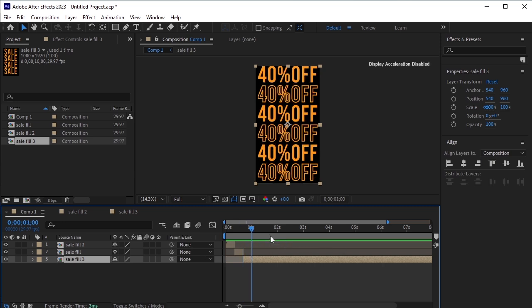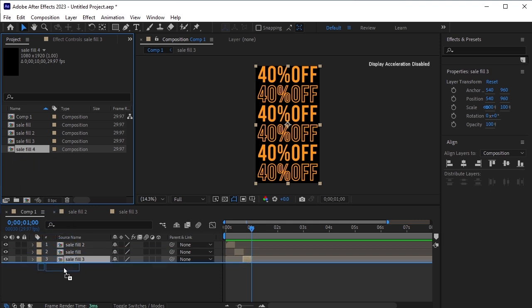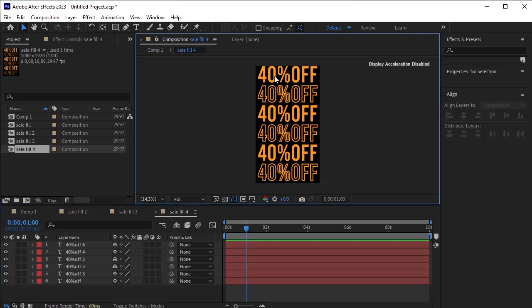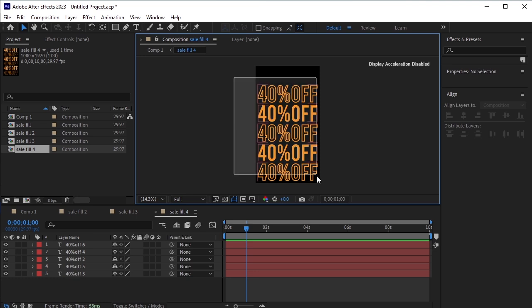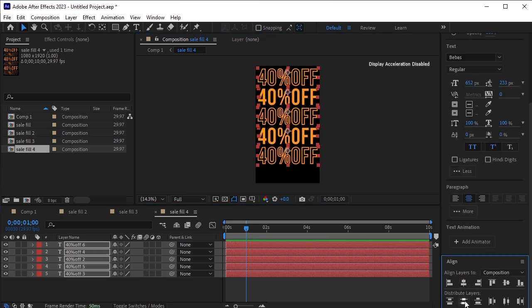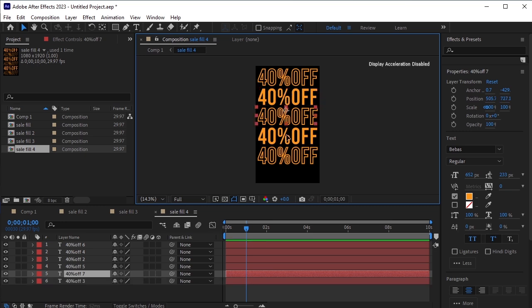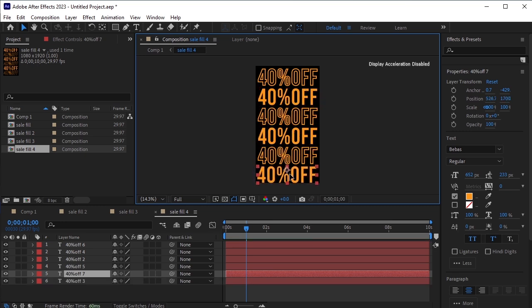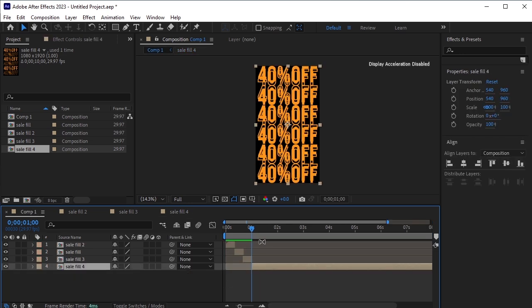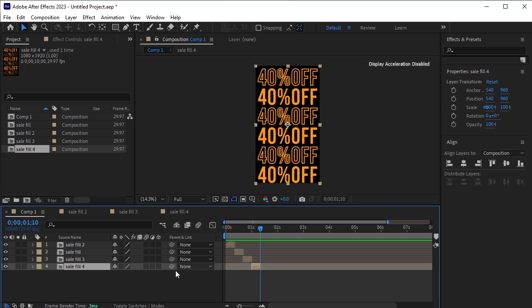Go back to the main composition. Move 14 frames forward and trim this layer from the end by pressing Alt and the right square bracket. Finally, go to the project panel and duplicate this sale fill three layer by pressing Ctrl-D, drag and drop it onto the timeline at the bottom. Trim the duplicated layer from the start by pressing Alt and the left square bracket. Double-click to open this pre-composed layer. Delete the first text layer. Select all remaining layers and move them to the top. In the previous pre-composed layer, the first text layer on top was a fill. Now, in this second layer, the text layer on top should be a stroke. Duplicate one of these layers and move the duplicate to the bottom. Select all the layers, align them in the center, and distribute them vertically. Go back to the main composition. Move 14 frames forward and trim this layer from the end by pressing Alt and the right square bracket.